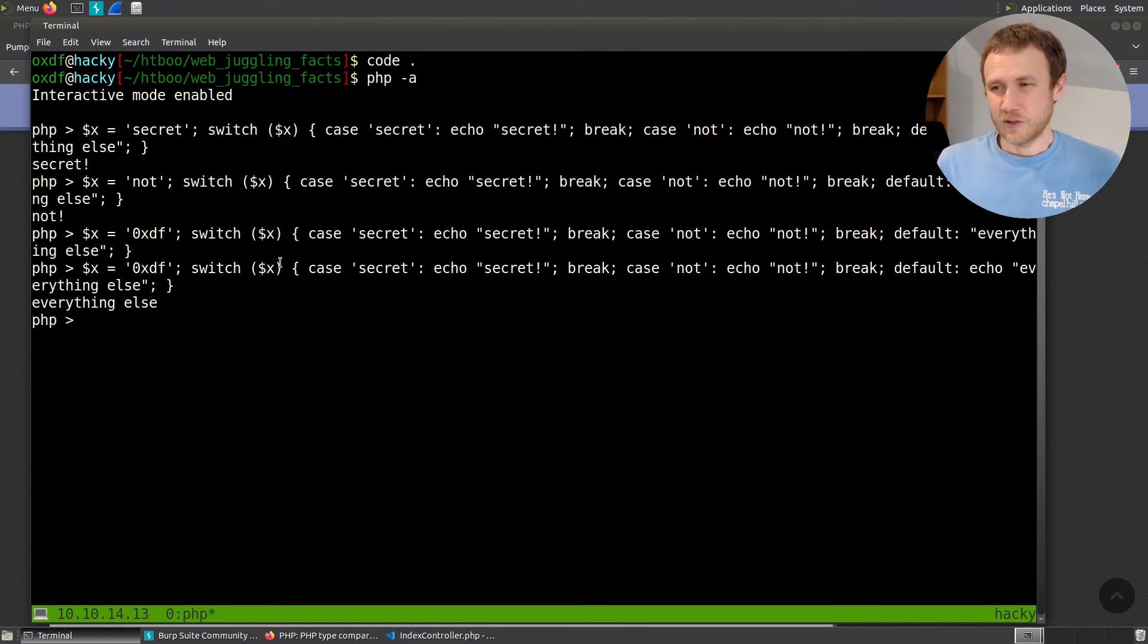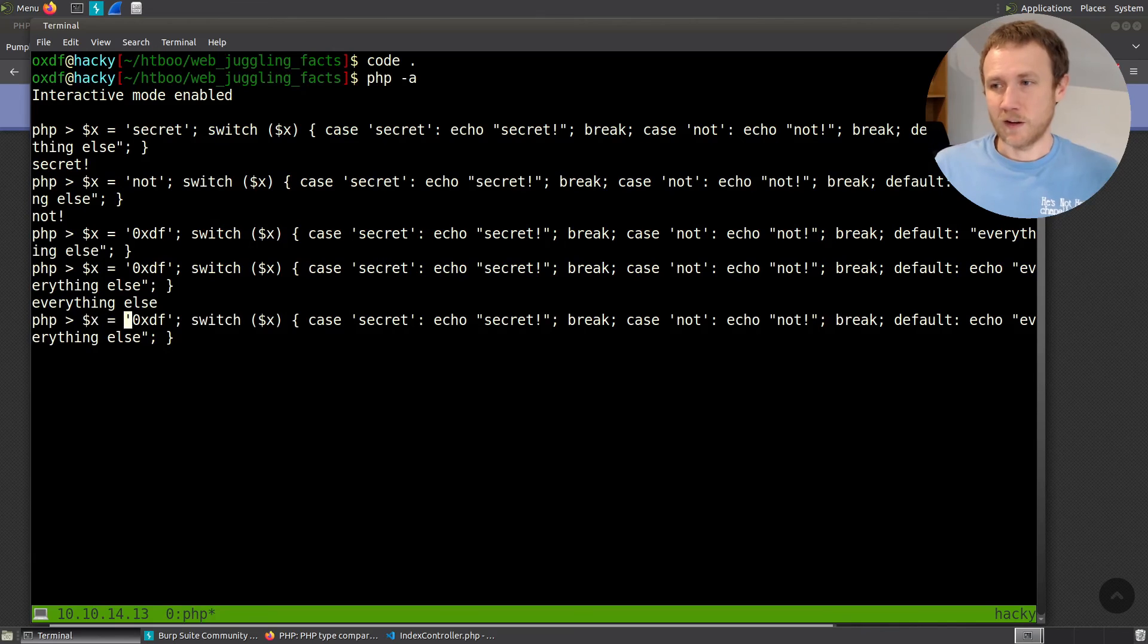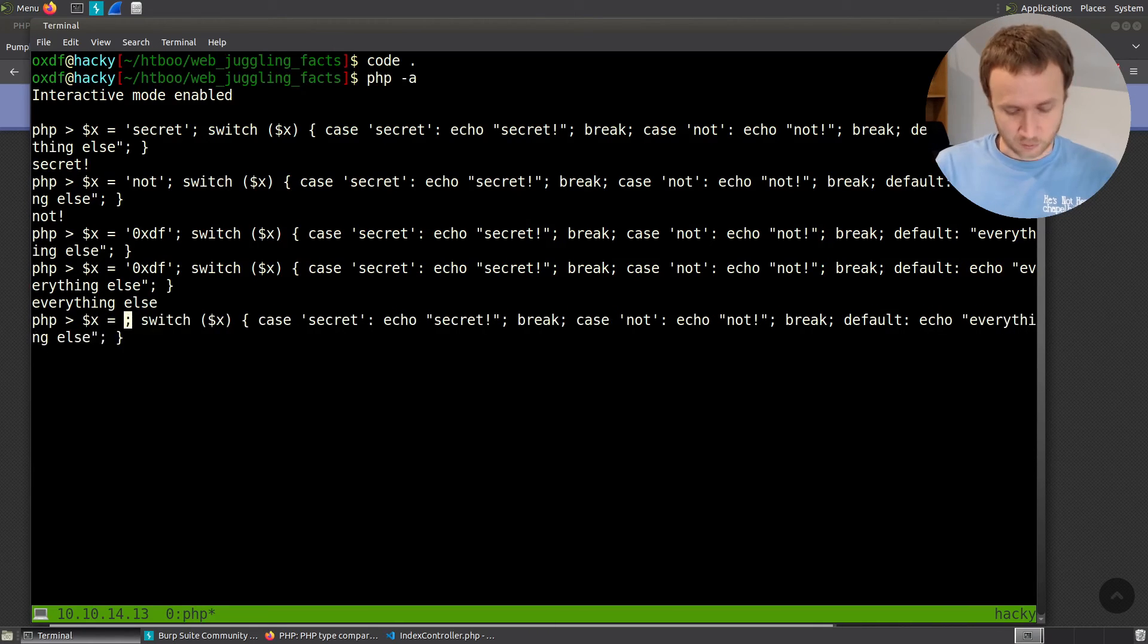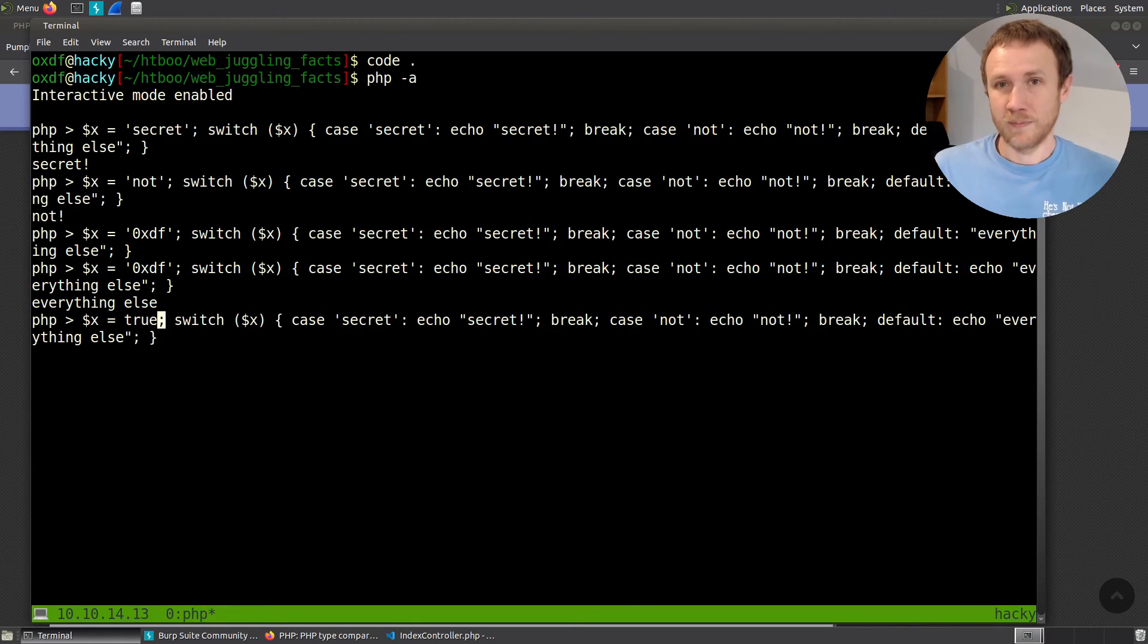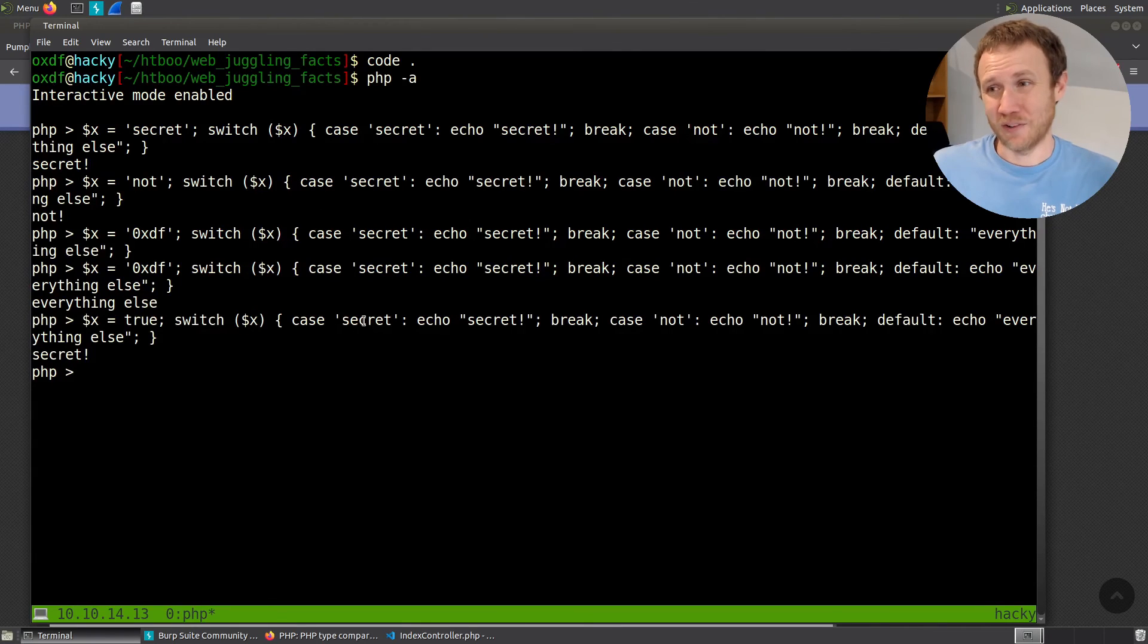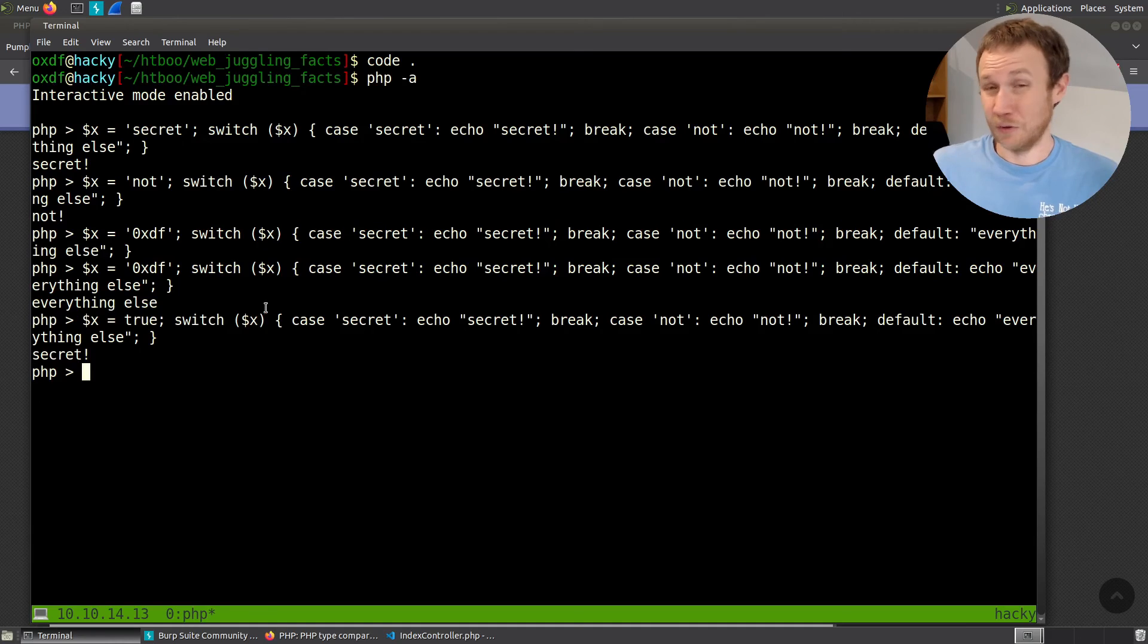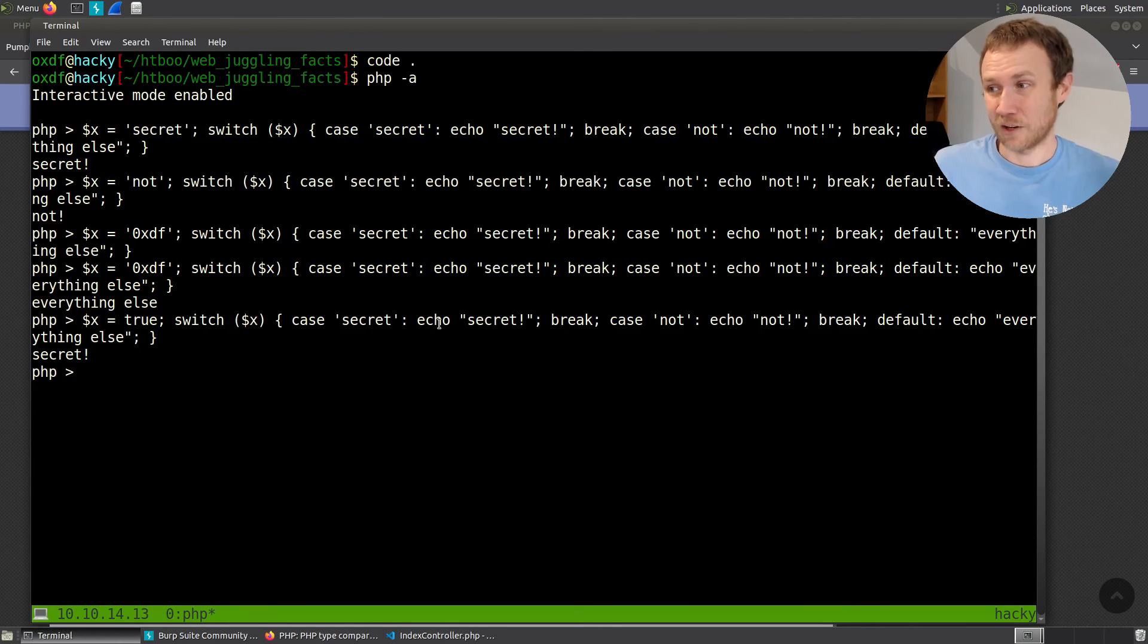So the question we have is what happens if I set x equal to true? And I get secret. And that's because it hits this first comparison, says is the string secret equal to the Boolean true? Loose comparison. So yes. Echo secret, break, exit the loop.